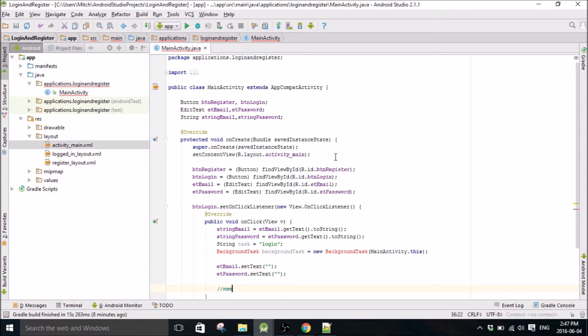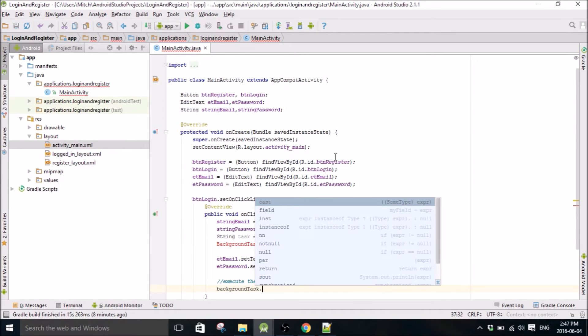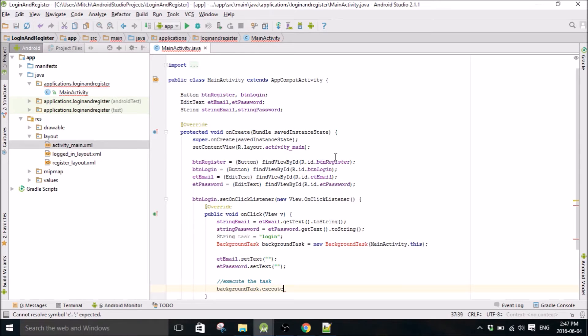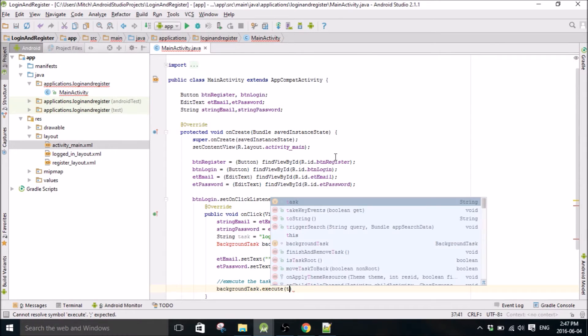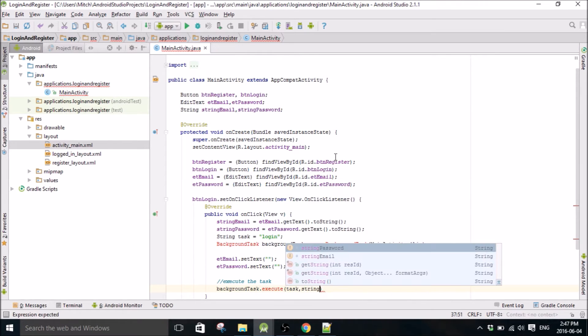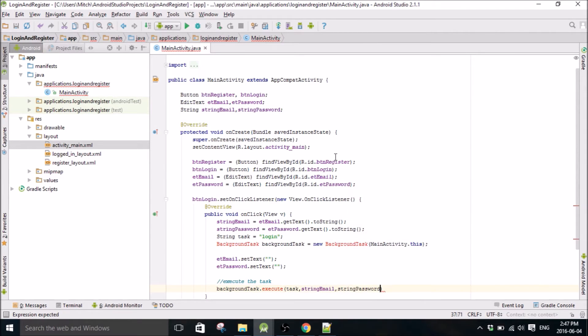Let's execute the task. Background task dot execute. Email first string, password, there you go.